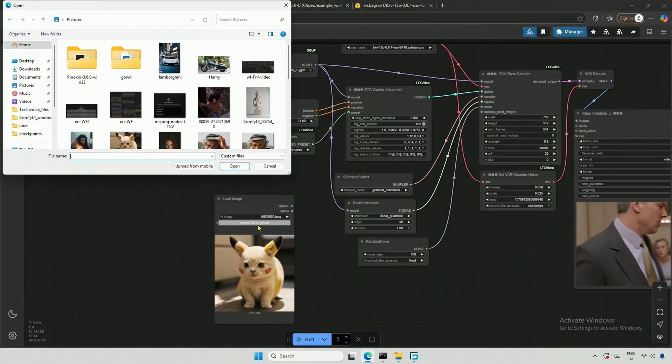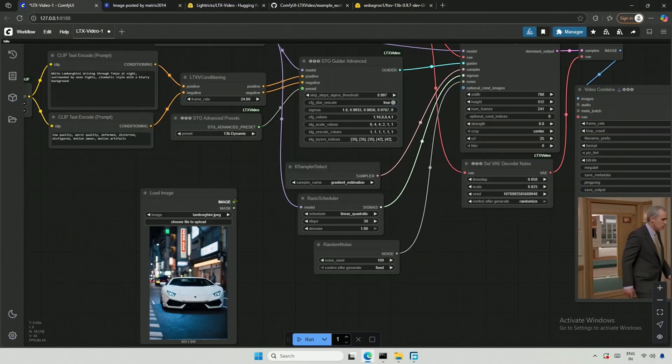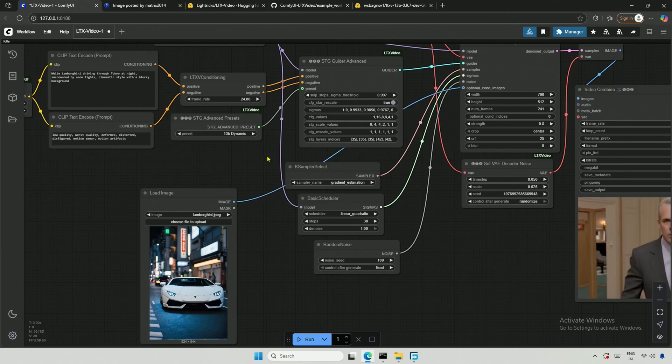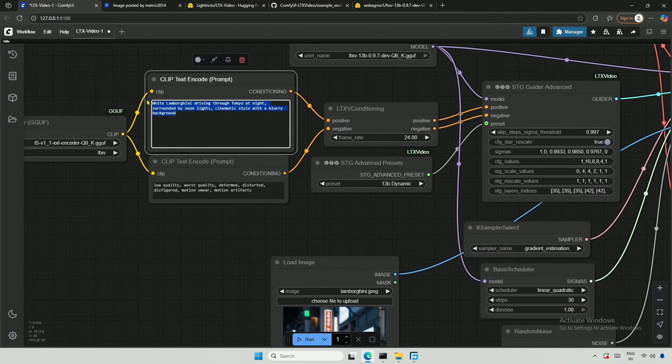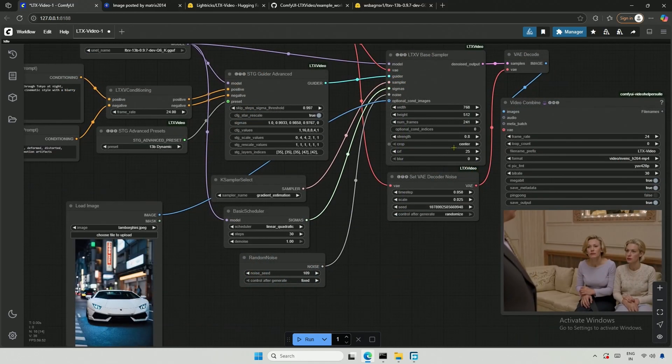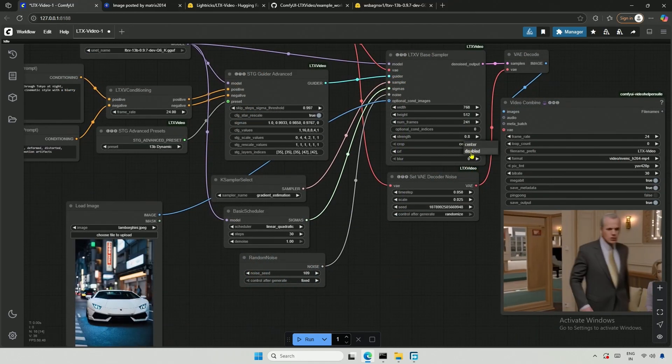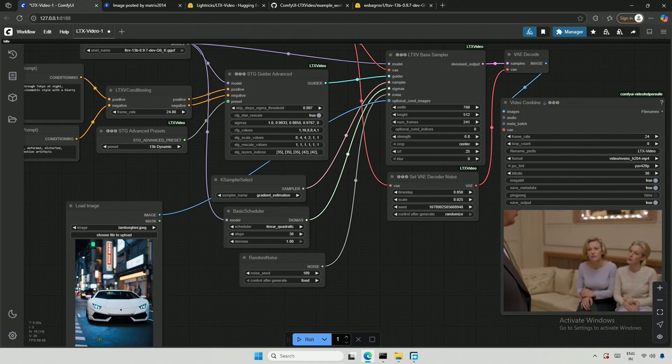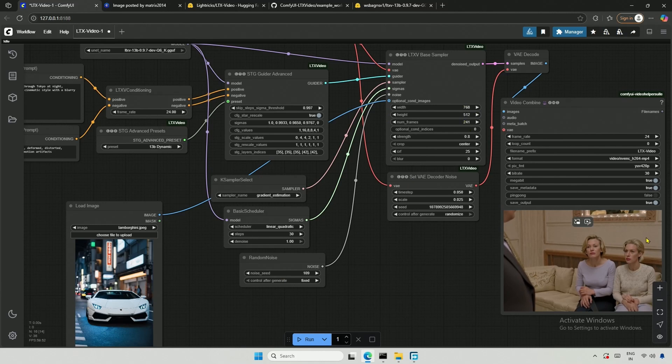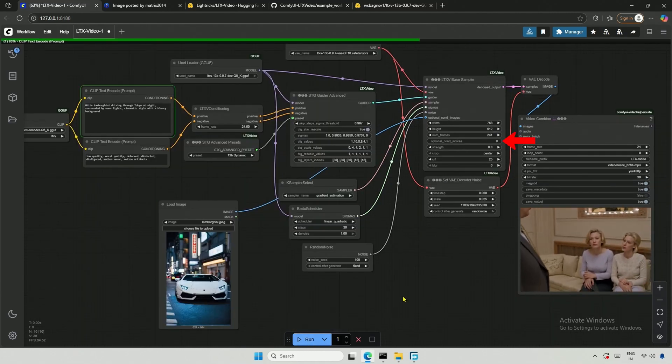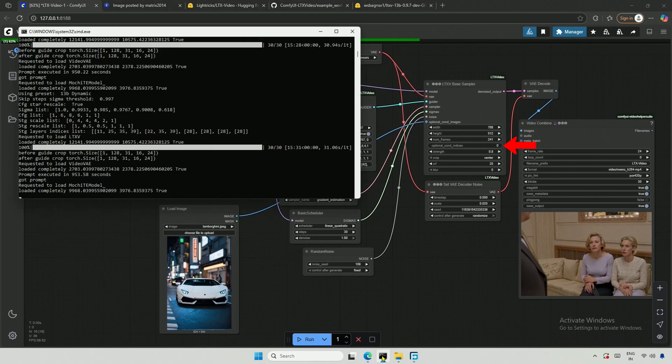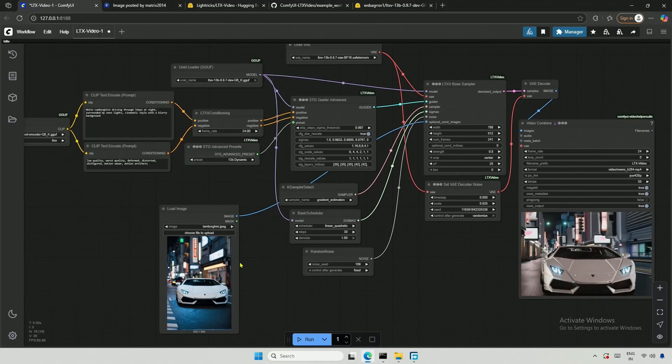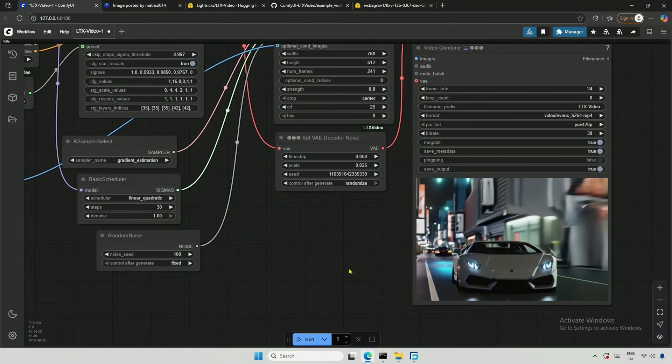For an image to video generation, I took an image from Civit AI and connected the image node with the optional parameter con image. The prompt is the same as it was for the image. Make sure this crop is set to center. It will crop and adjust the video accordingly. The challenge here is, I have given a long portrait image and the size specified for video generation is wide. Also, do not keep this value empty, keep it zero, or else the image given may not work.